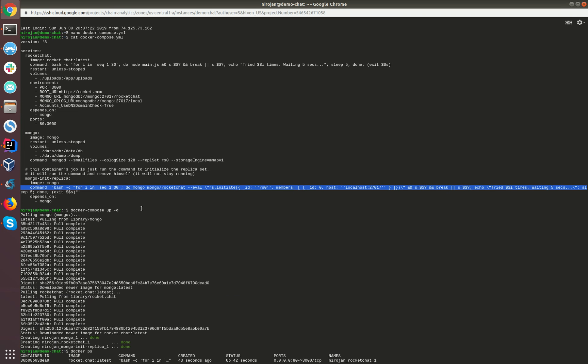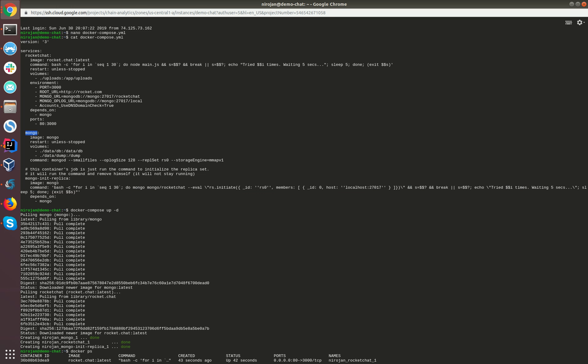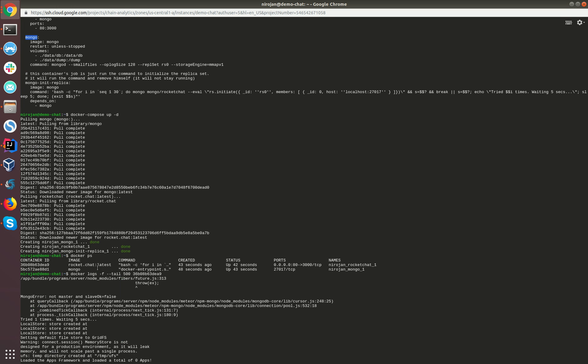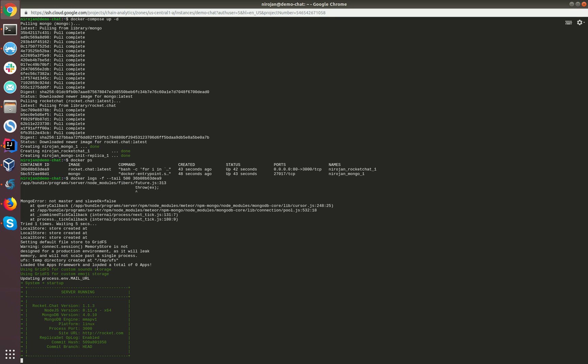This happens because, as I explained previously, the replica set and MongoDB will continuously retry until everything is up and running. If your internet connection is low or if you encounter any problems, what you can do is you can initially run Mongo, then wait for a while, then create the init replica, then finally run the Rocket Chat.